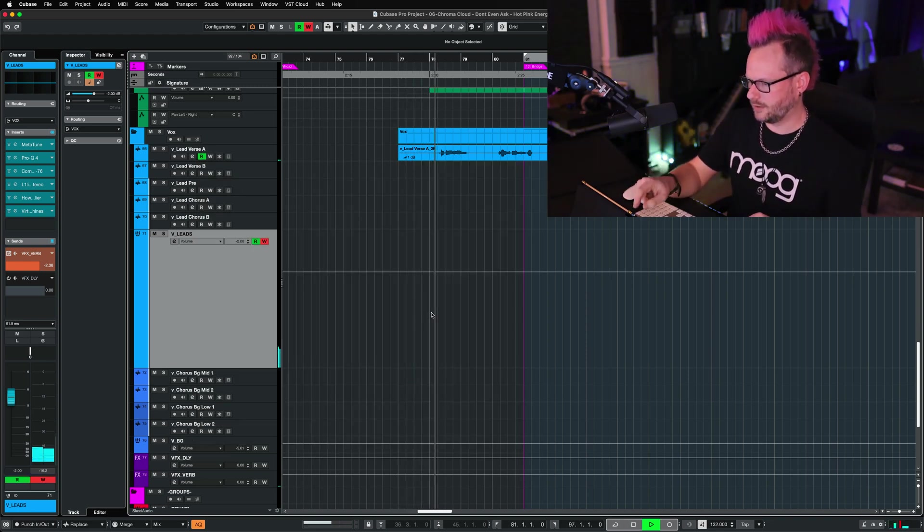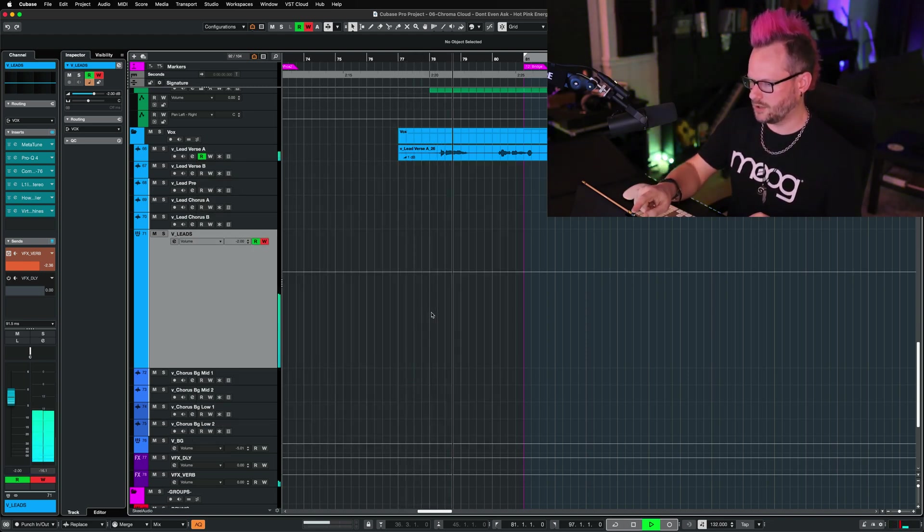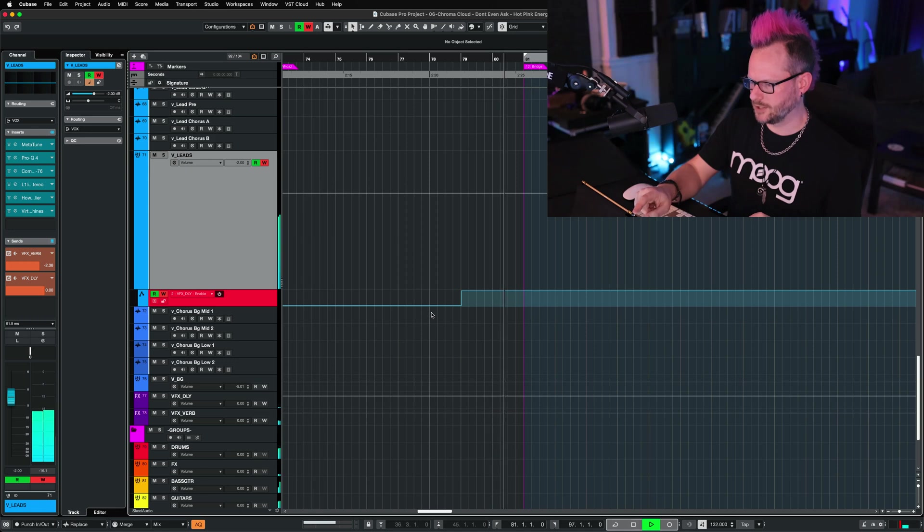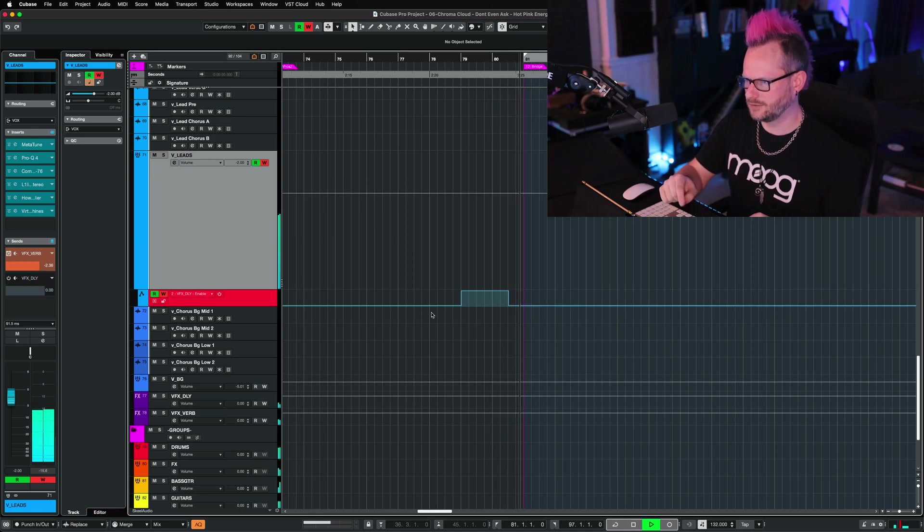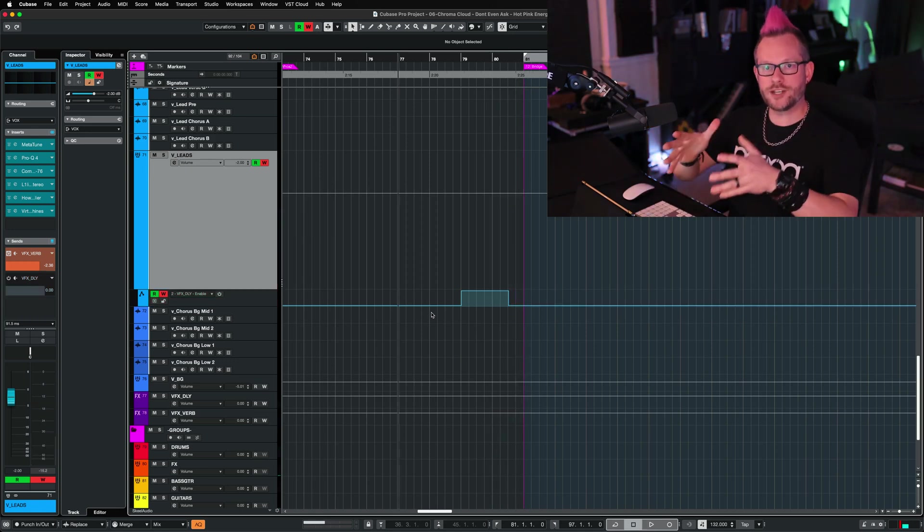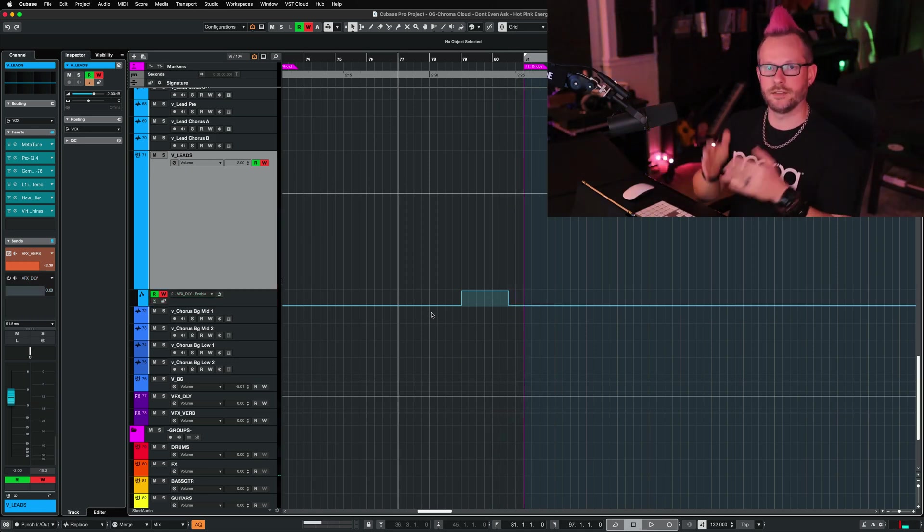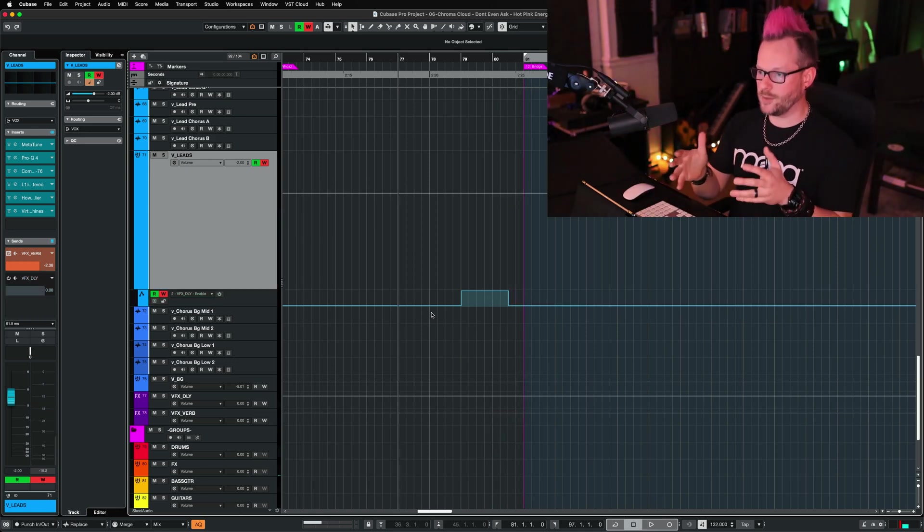We're going to put this in write mode, turn it on and turn it back off. And the automation is written directly in the channel in Cubase.